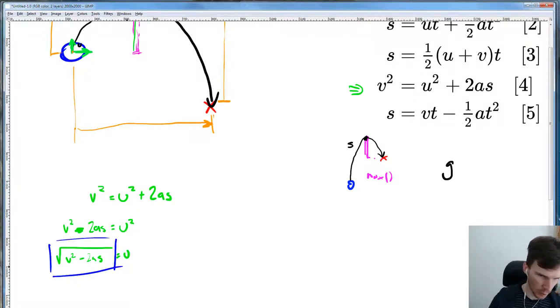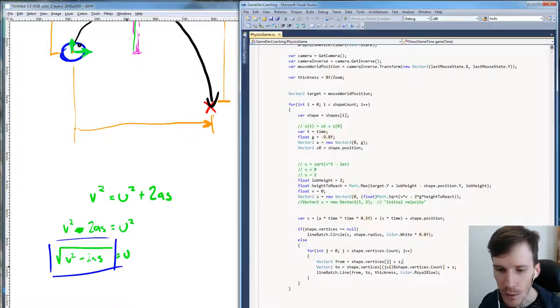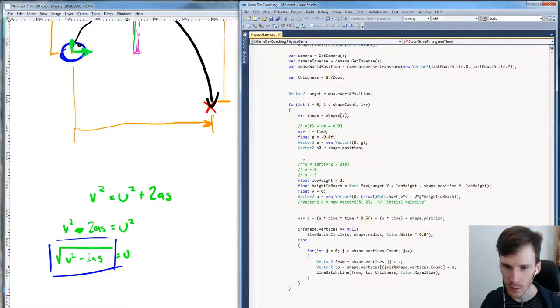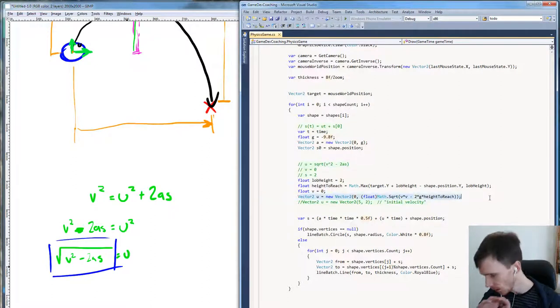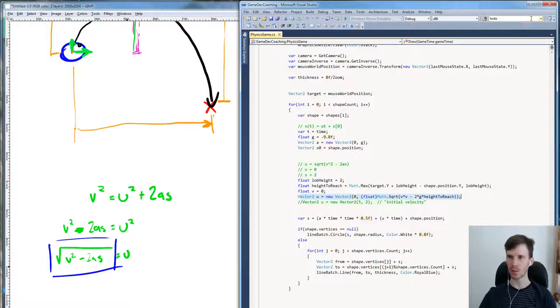Going back to the code, that's exactly what we have — that's everything we got up to.